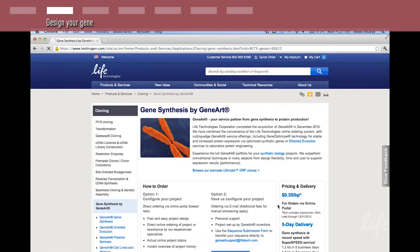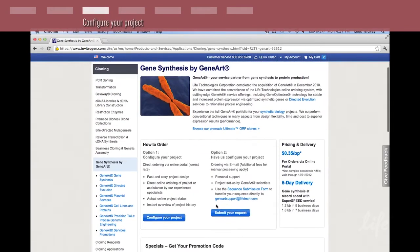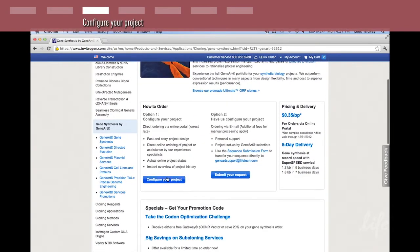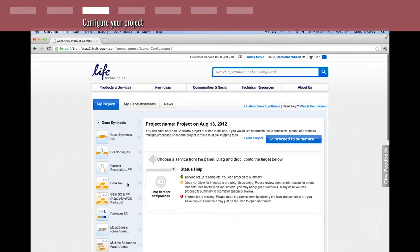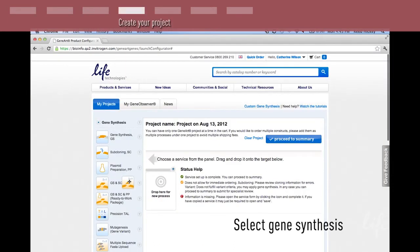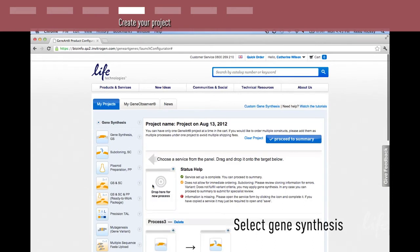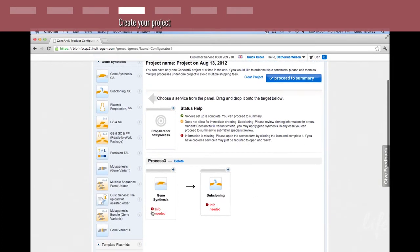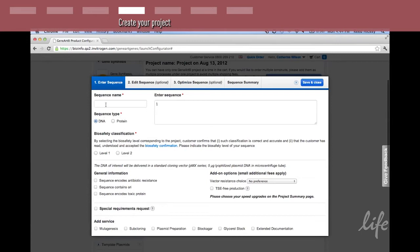From there, select configure your project. This will take you to the GeneArt portal where you can create a new project. Select gene synthesis and subcloning and add it to the new project. Scroll down for the gene synthesis icon and add your sequence.